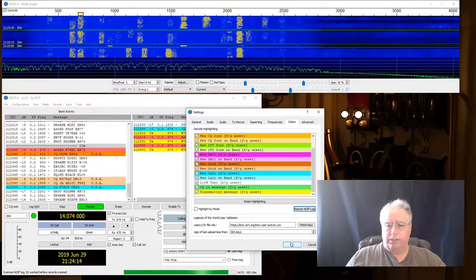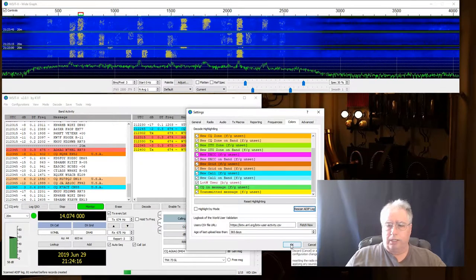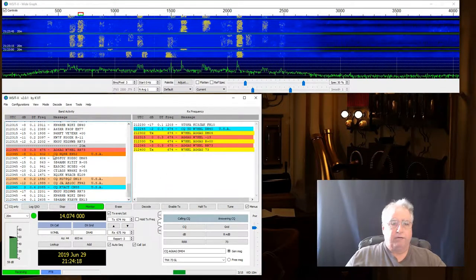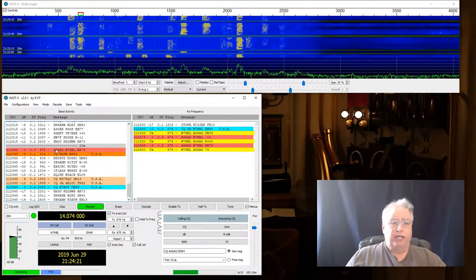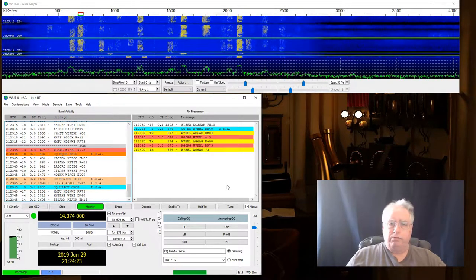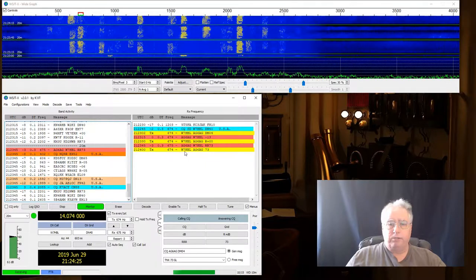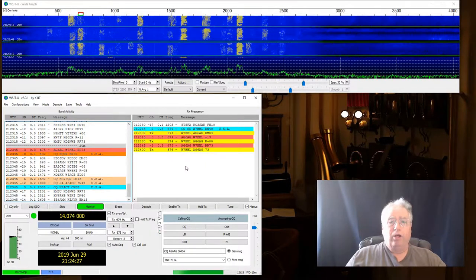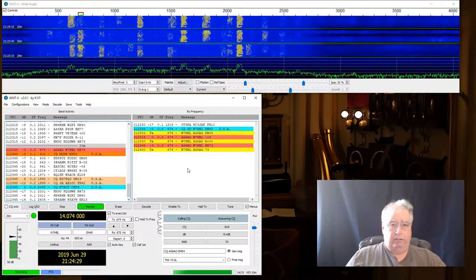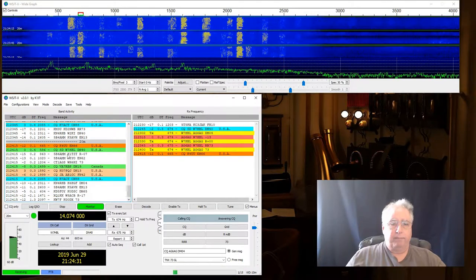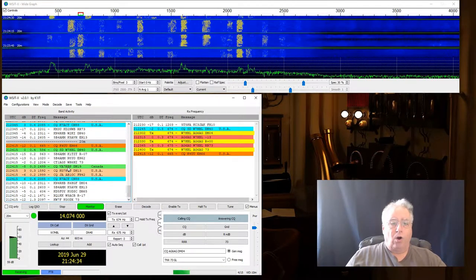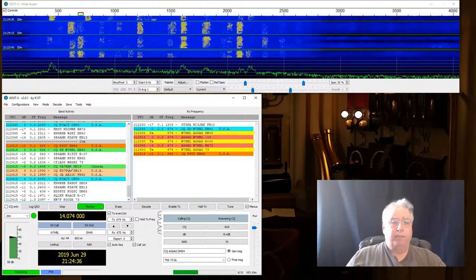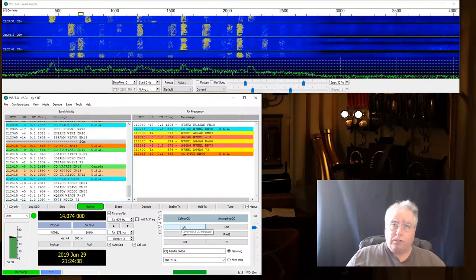So I just told it to rescan so it knows what basically I've already talked to. So what we should see now in the next round of QSOs is we should see W7HBL show up in green. Let's see if that's the case. Yep. And here's another one I've talked to.